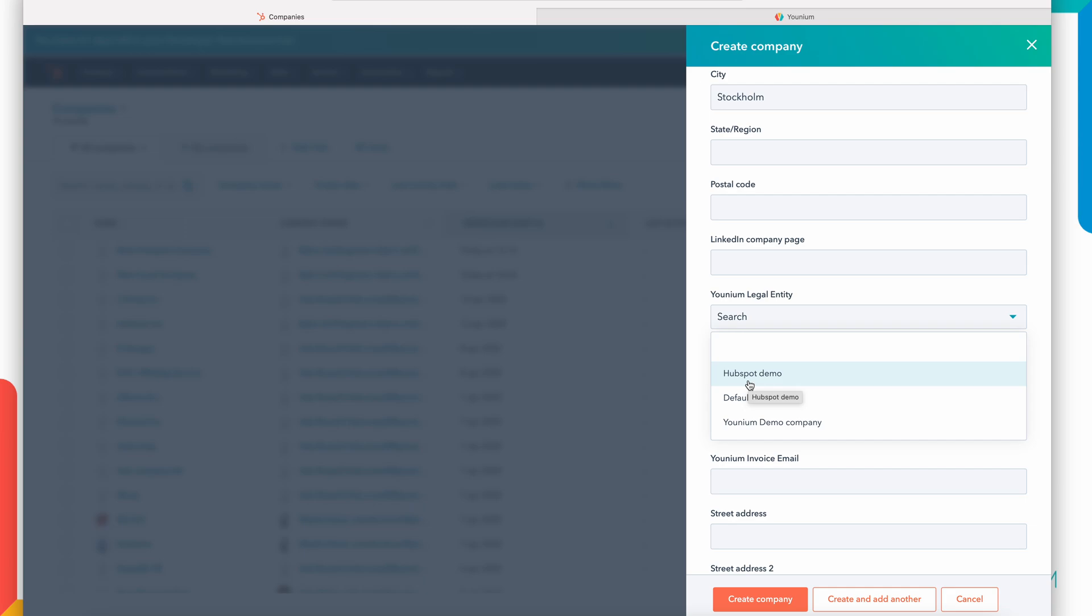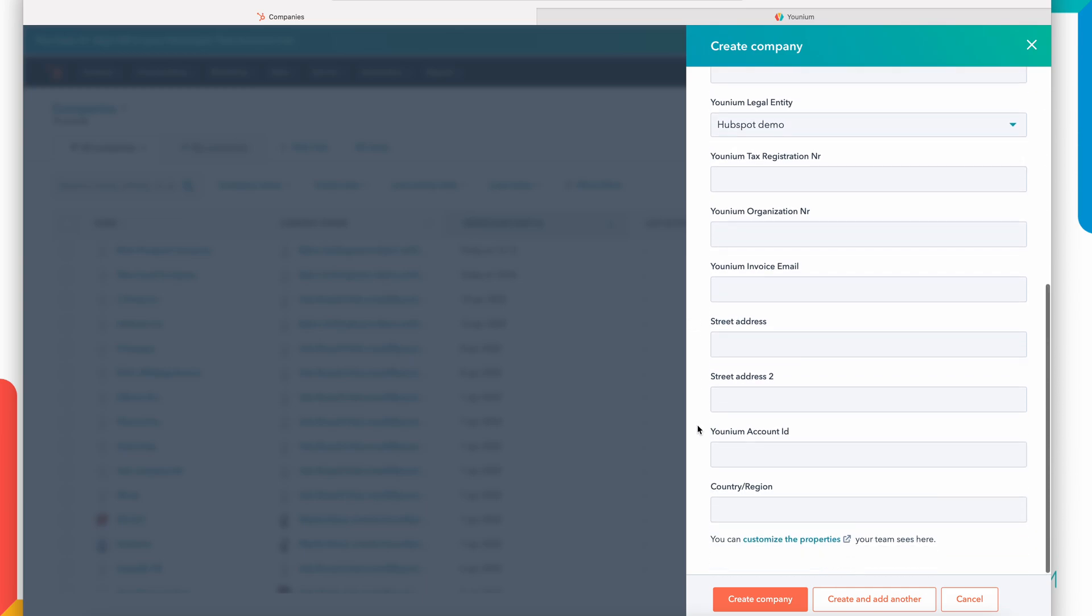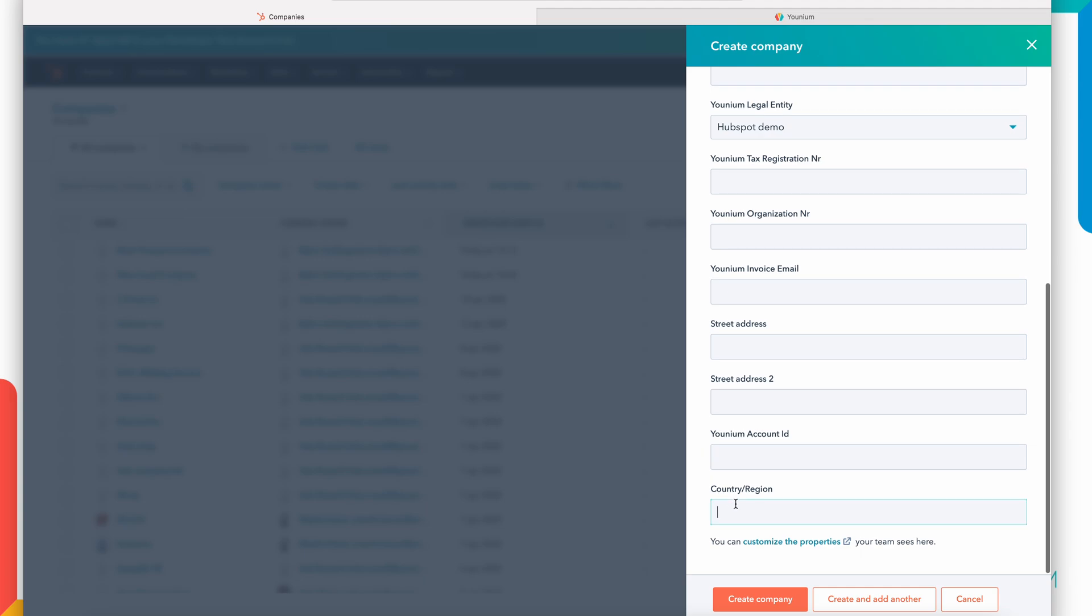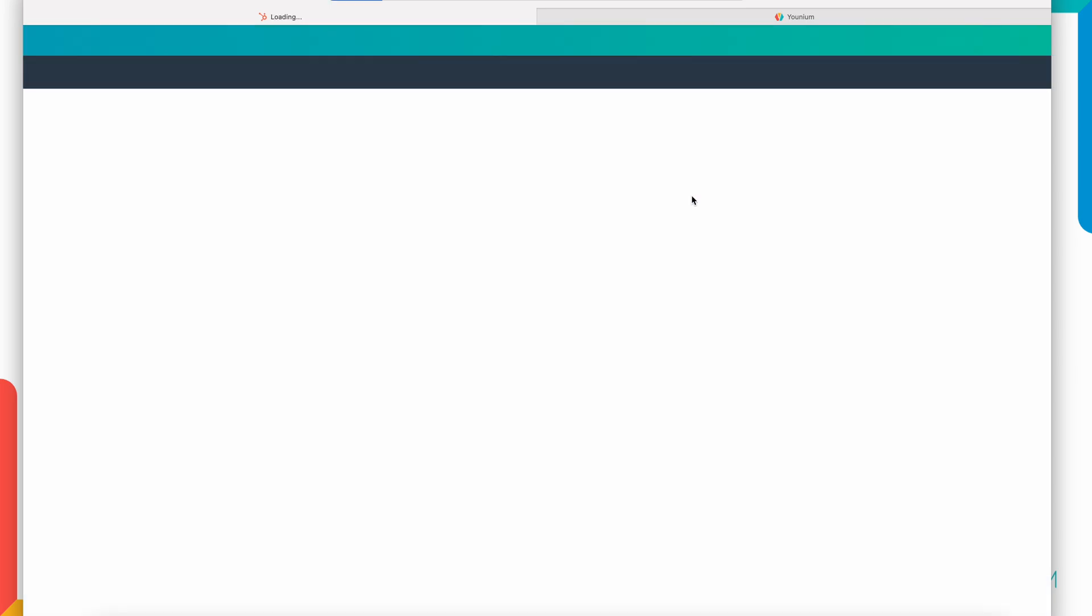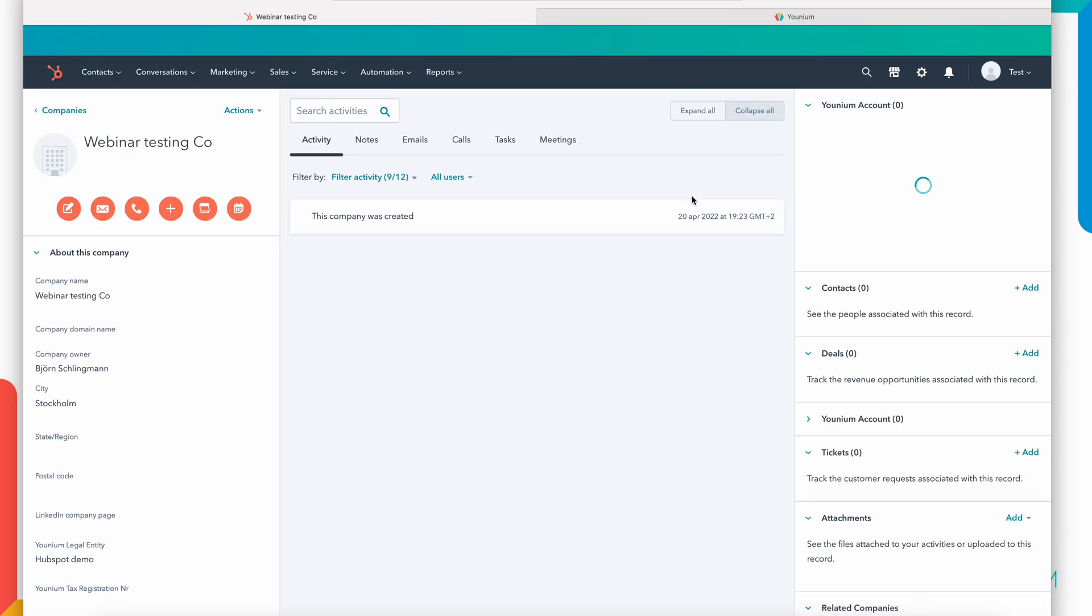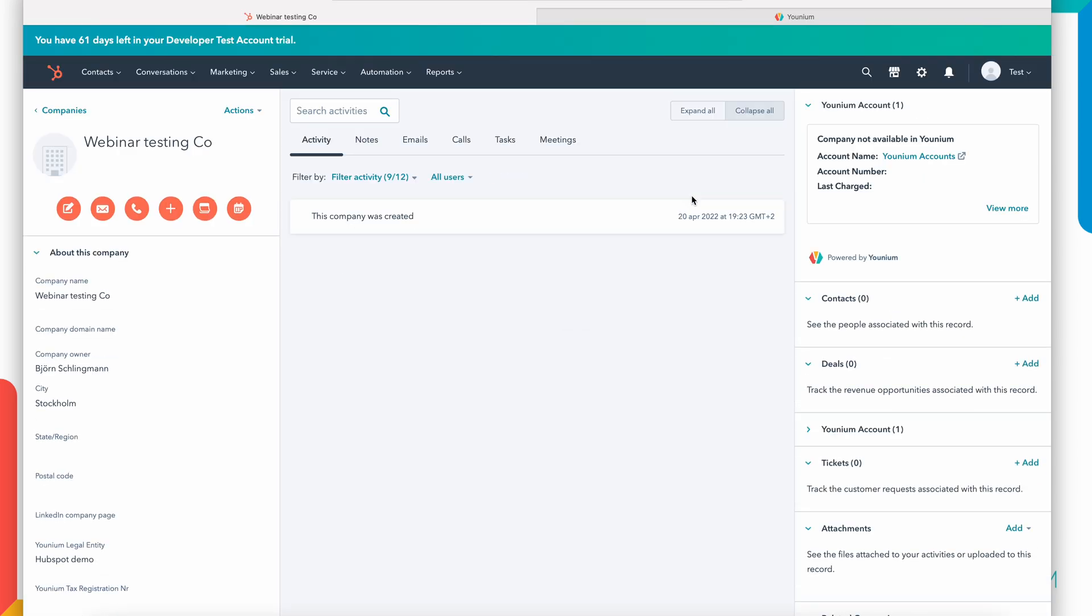If you have a multiple legal entity setup in Younium you will set here what legal entity this company is related to. Obviously if you have only one legal entity selling only from one company code you don't need to set this manually for each company. In this case I also add the country.